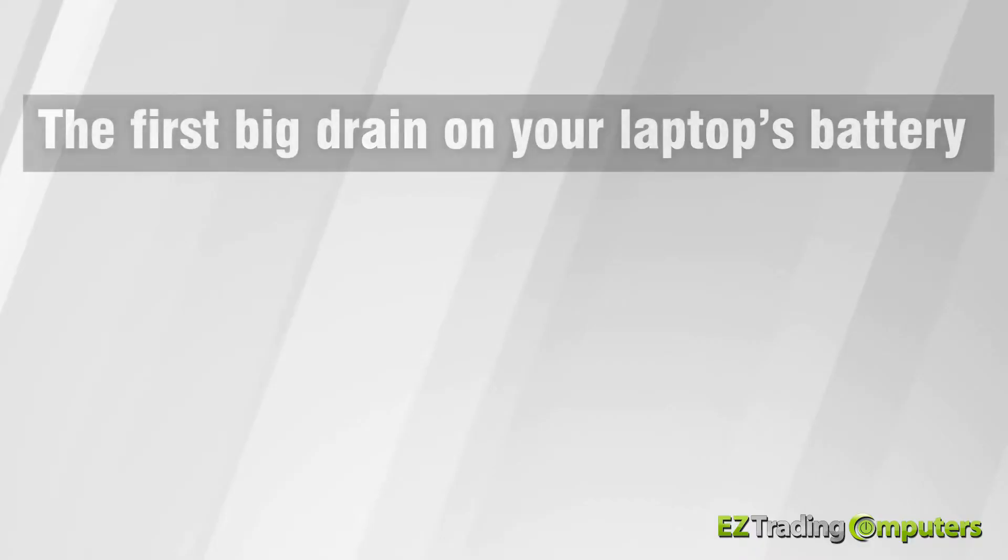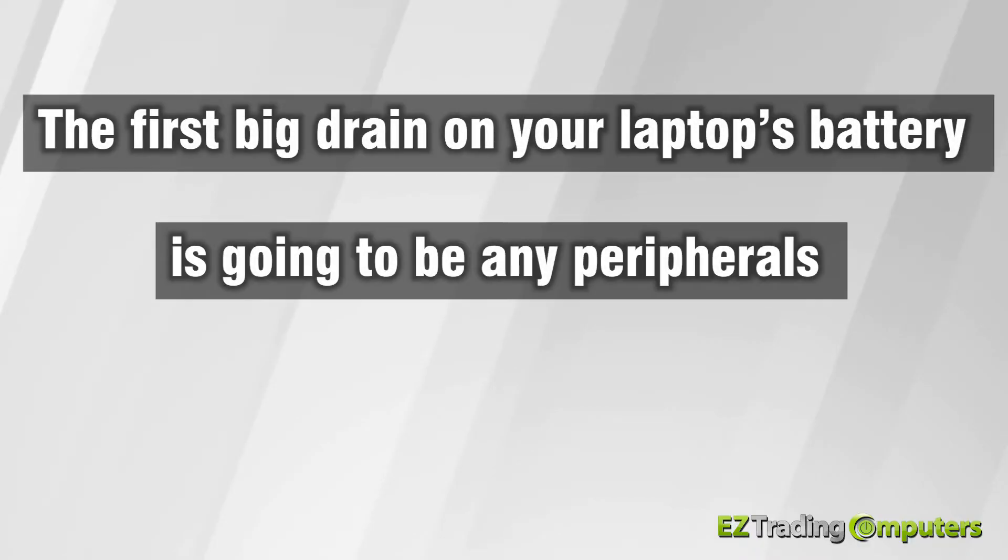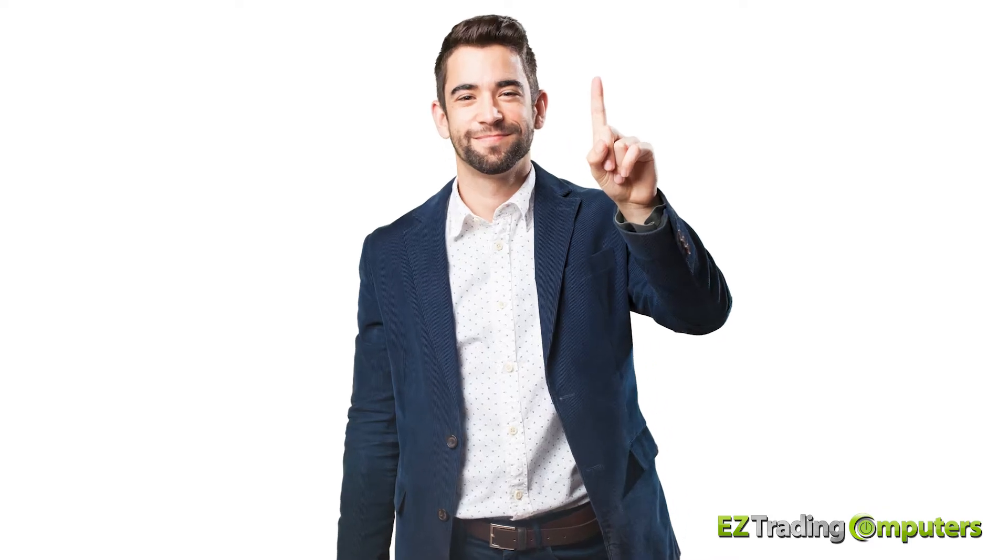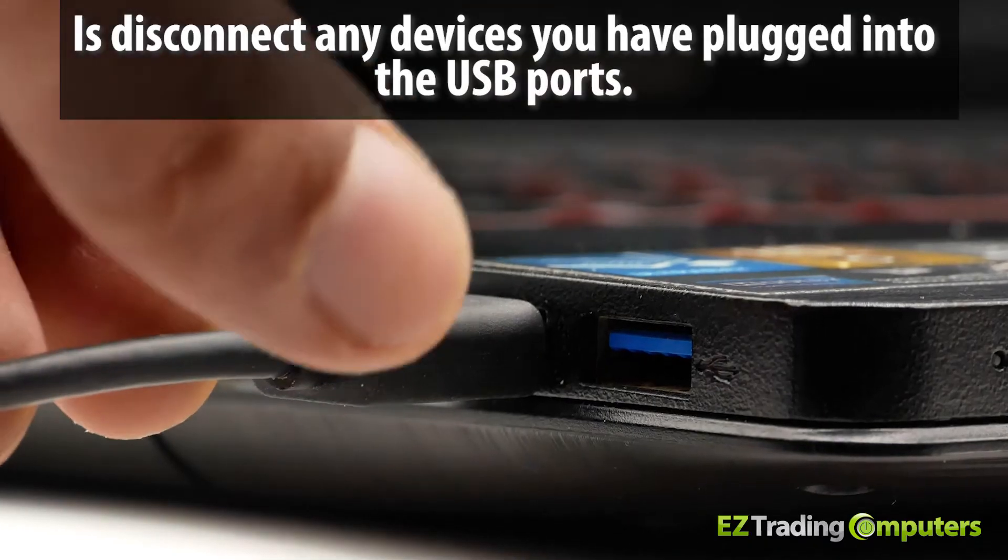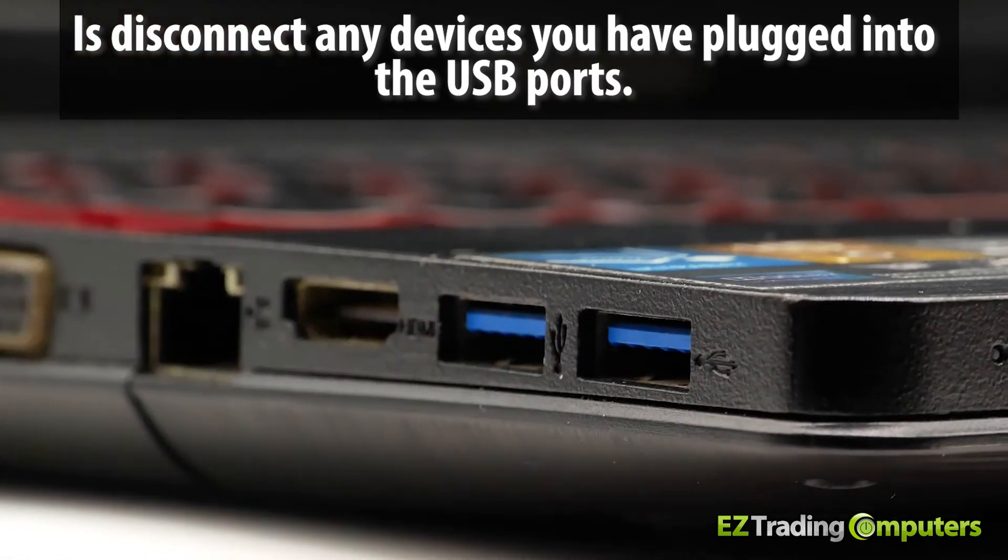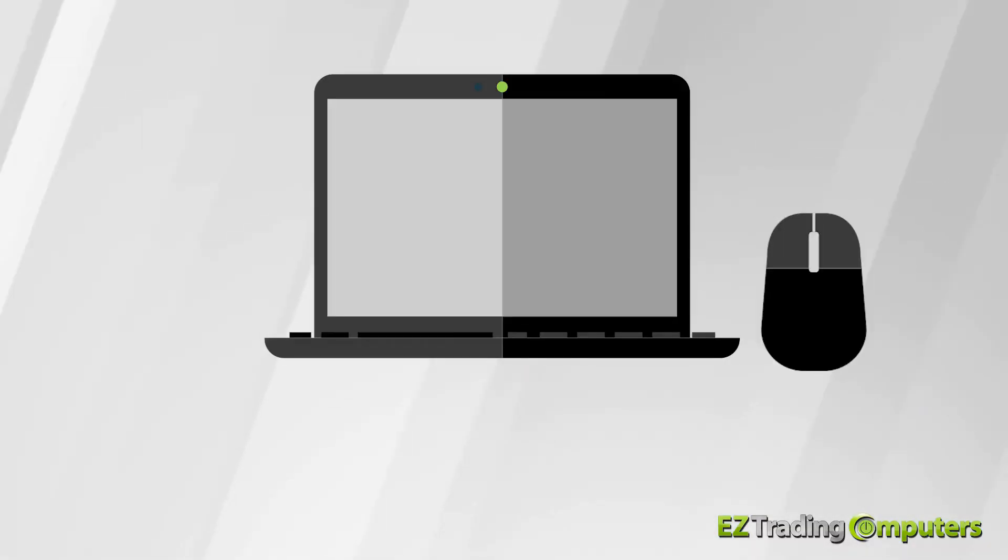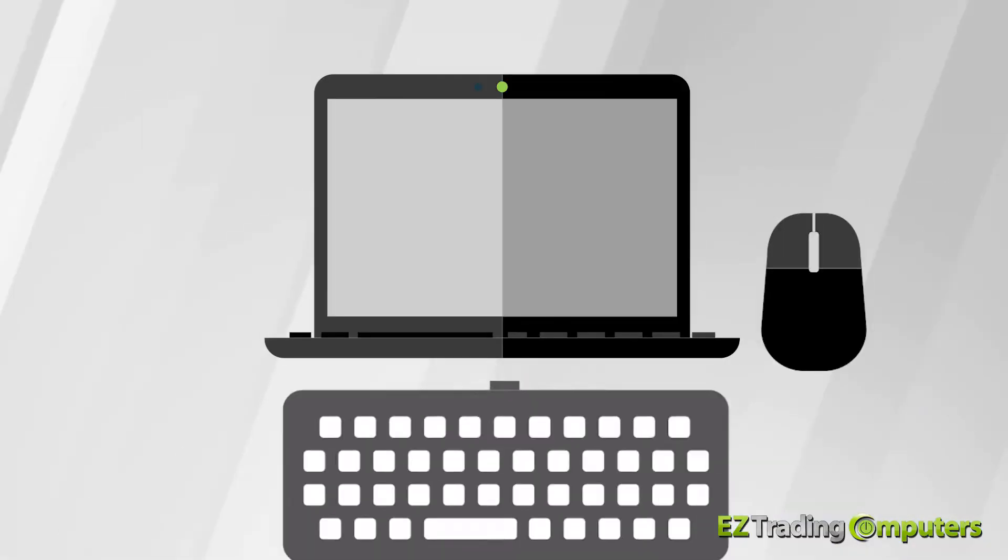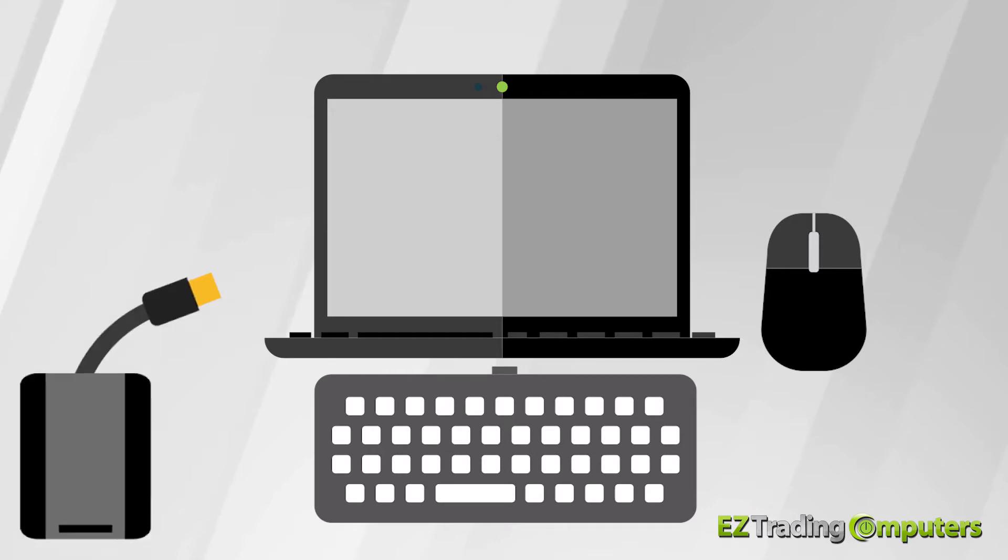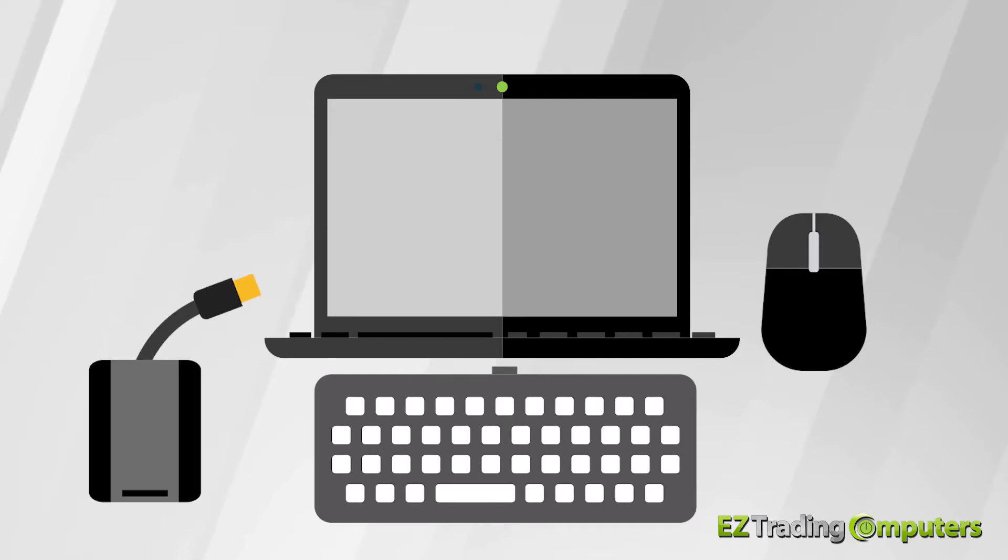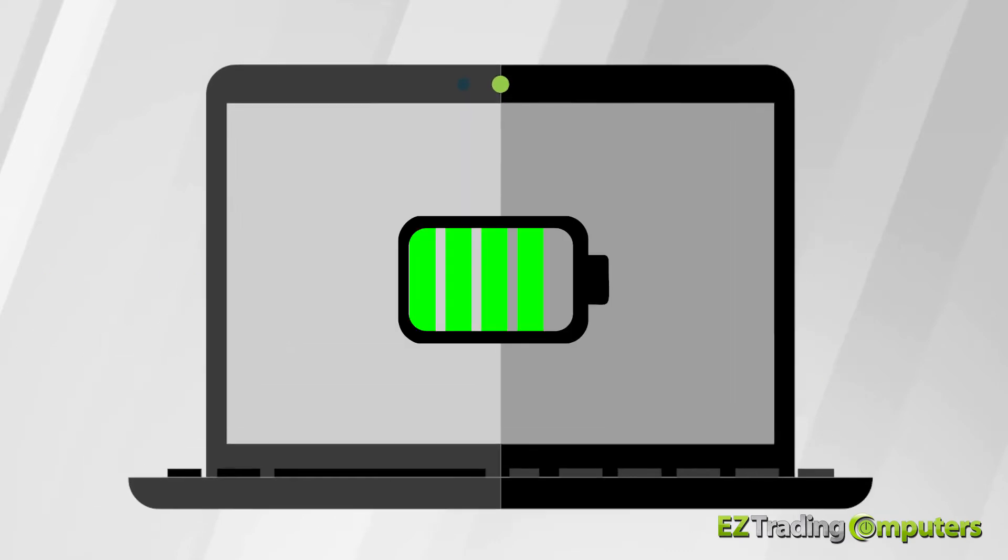The first big drain on your laptop's battery is going to be any peripherals you have connected. So the first thing you want to do is disconnect any devices you have plugged into the USB ports. So if you're using an external mouse, an external keyboard, or an external hard drive, you definitely want to disconnect them. They draw a lot of power.